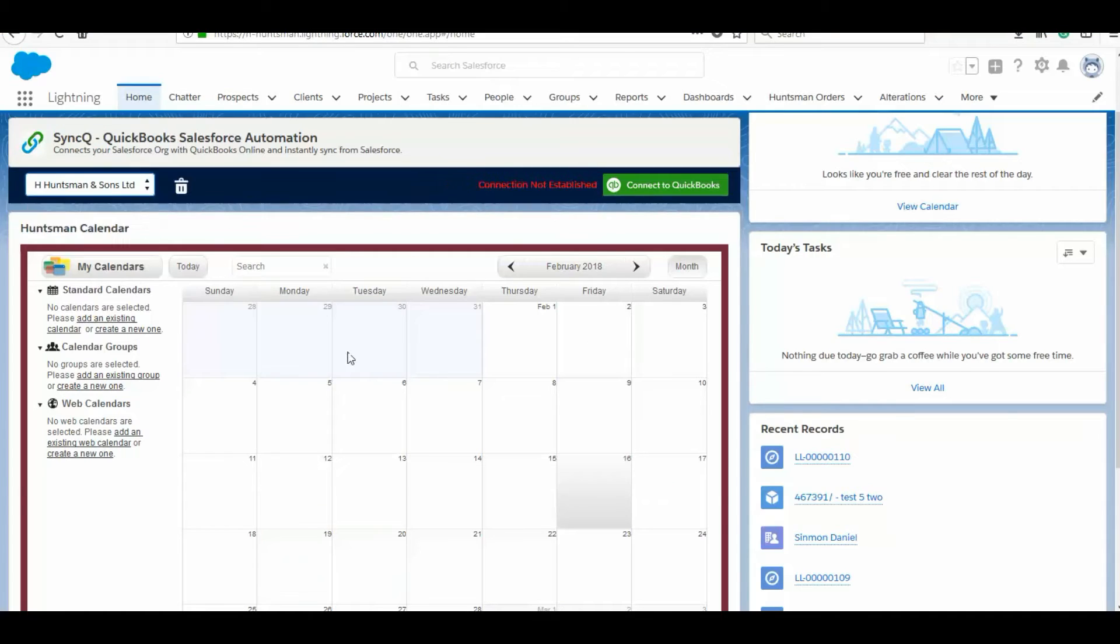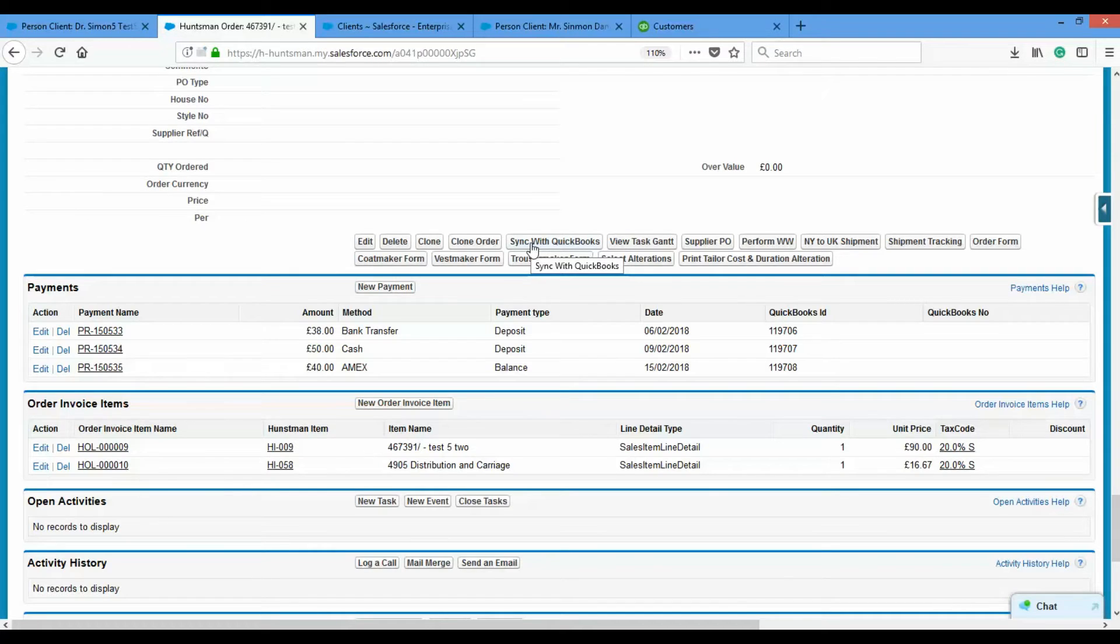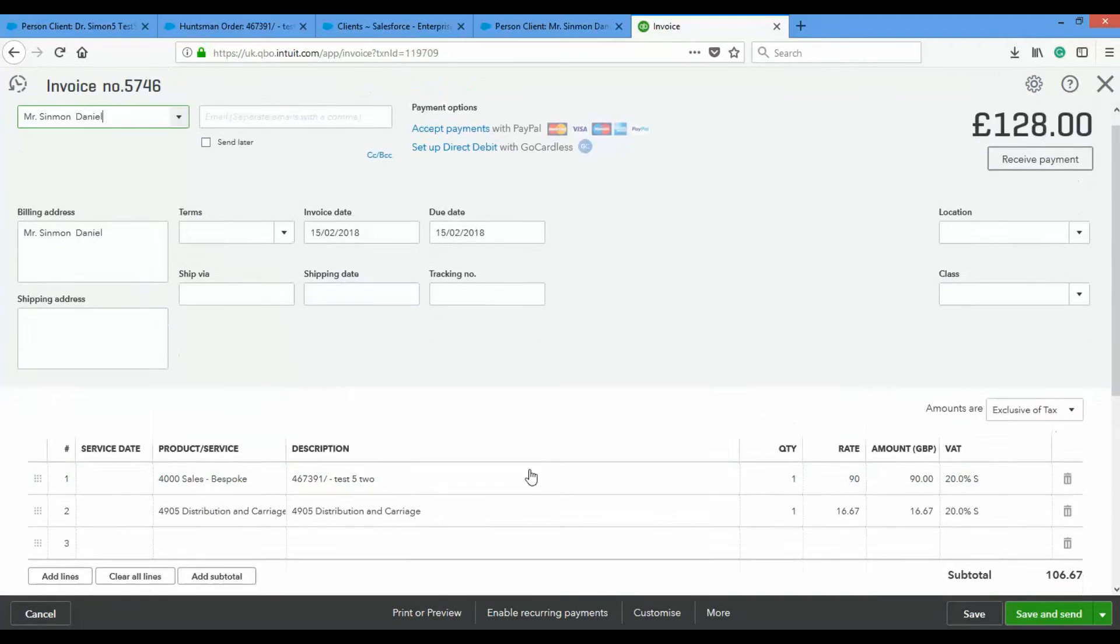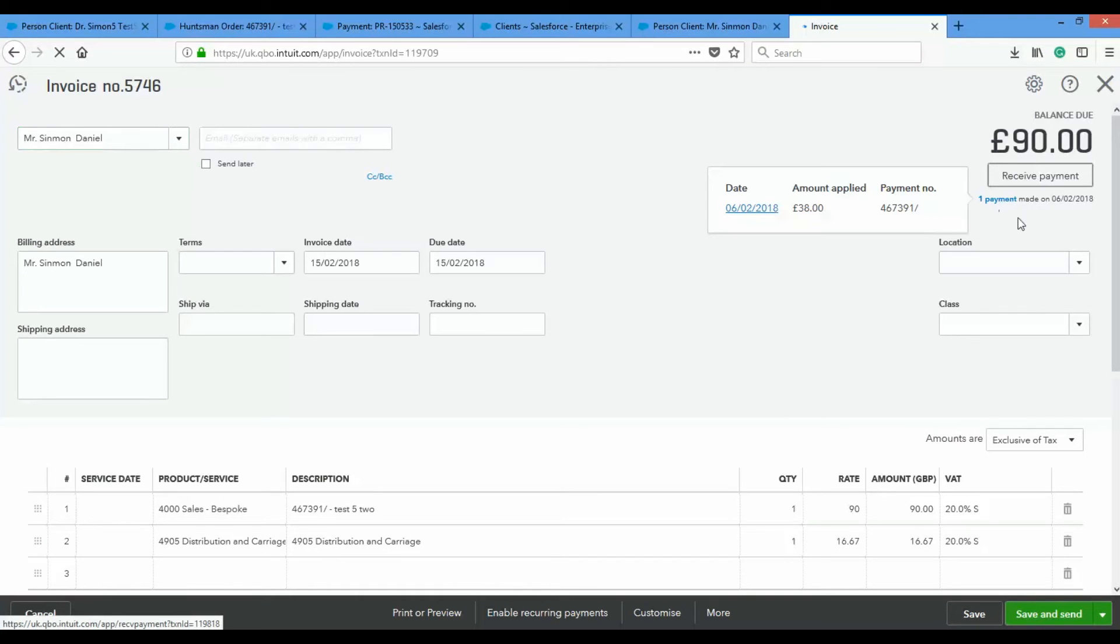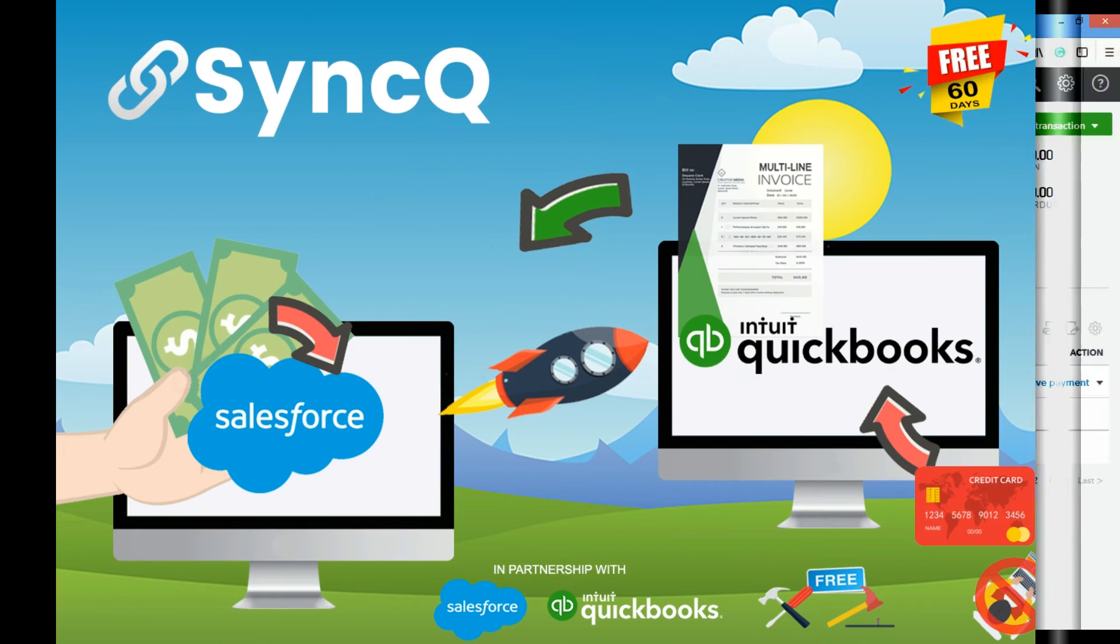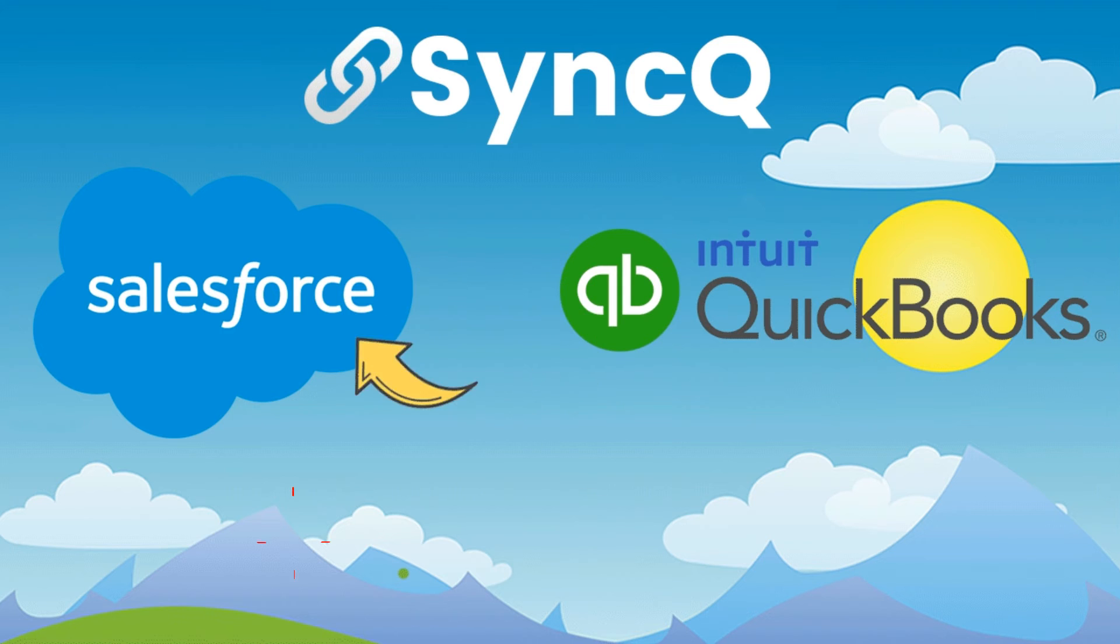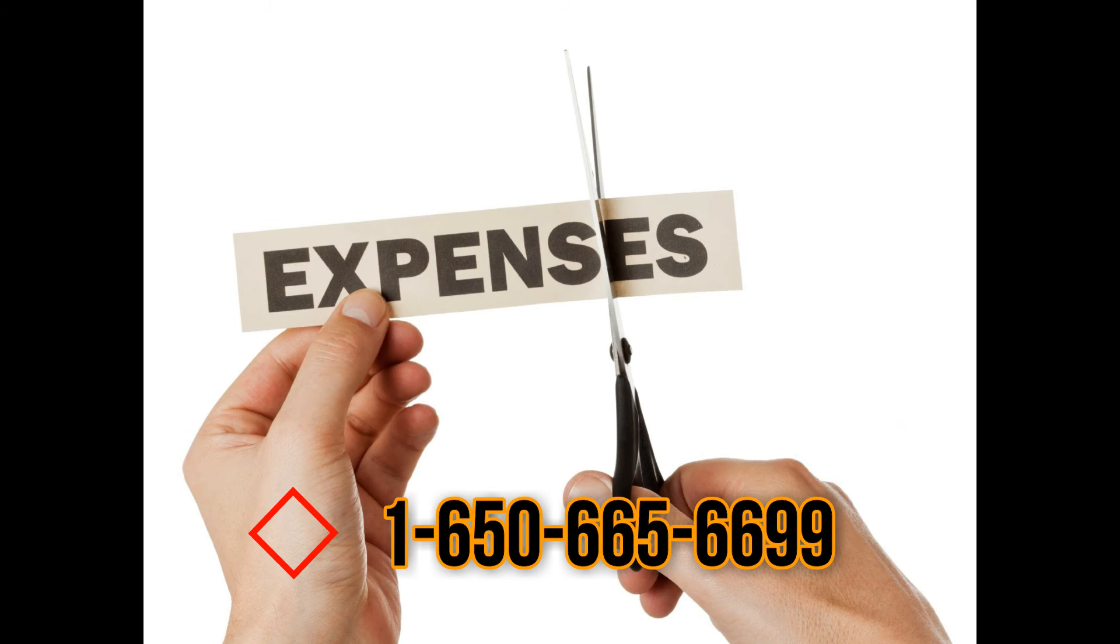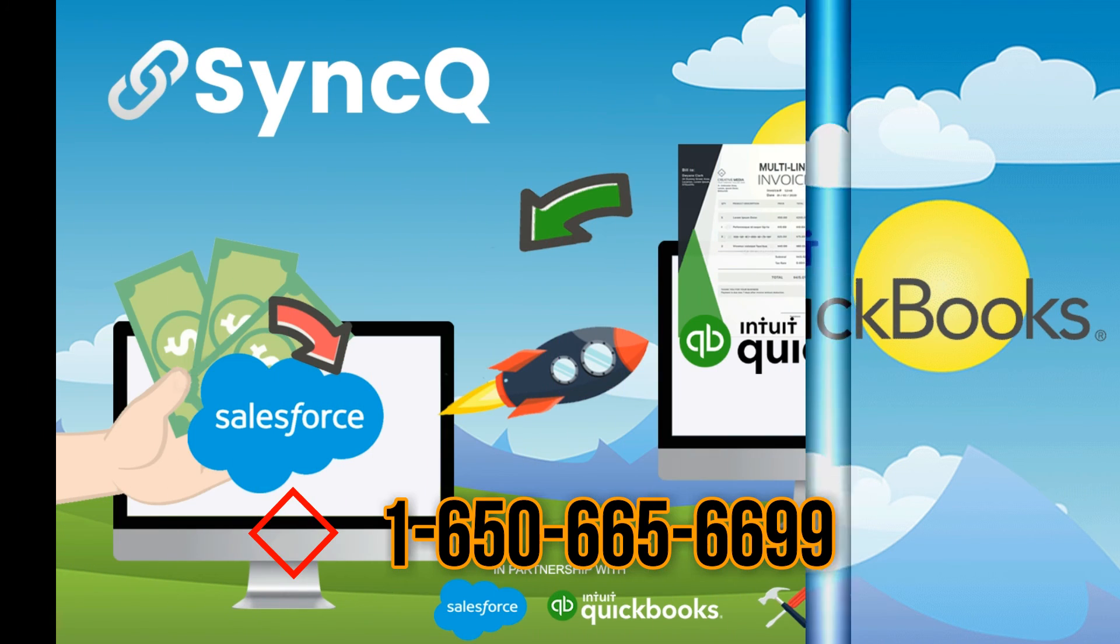SyncQ also has advanced features like multi-line invoice generation, past and future payment adjustment in invoice, purchase order creation for supply chain, object with multiple record types, discount on invoice, tax items, and many more. For more information, call 1-650-665-6699.